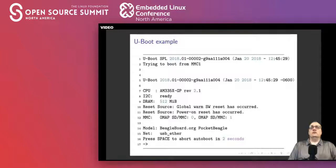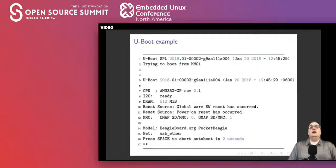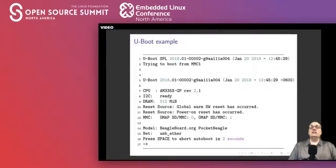The boot output also shows which CPU, I2C, and DRAM are being used, then gives you an opportunity to drop into the command prompt, or it will start the default boot-up sequence for the Linux kernel. Press space and you get to a command prompt.